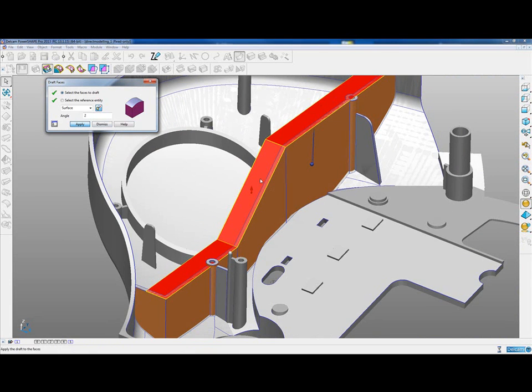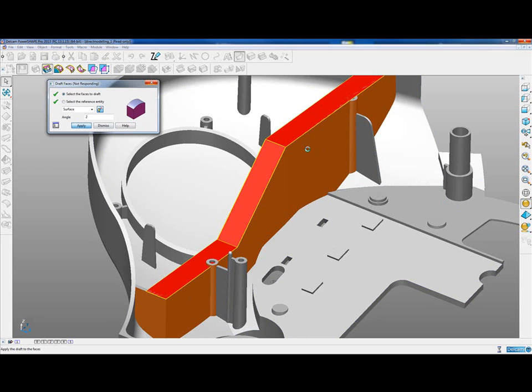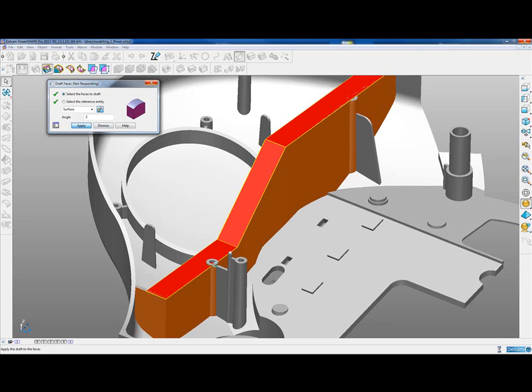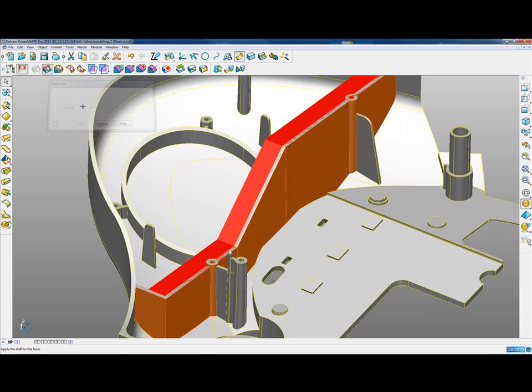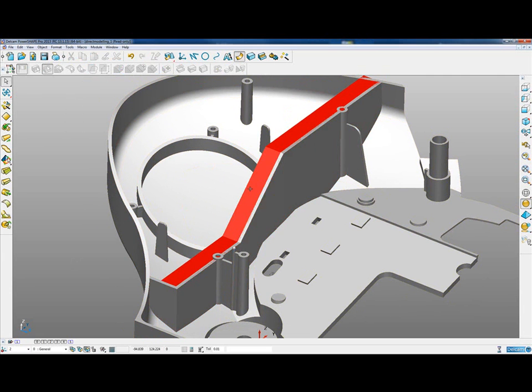I could just apply that. And whilst we're waiting for it to apply, we should point out that the draft is actually referencing a varying z-height. When draft was initially implemented, we could only reference off one surface and in this case it wouldn't give us a good result, because the draft down here would still be referencing the top of this surface. But now, by using the surface as the reference entity, we're able to have a varying z-height reference point.